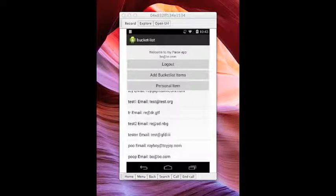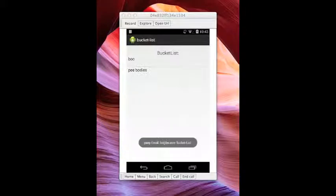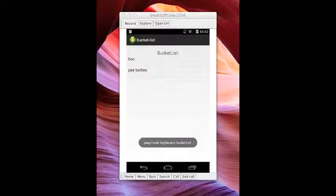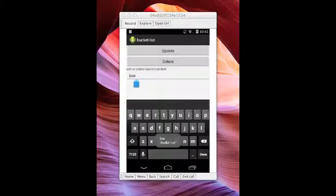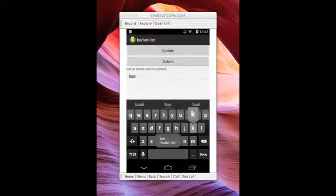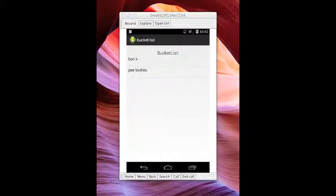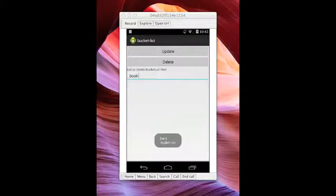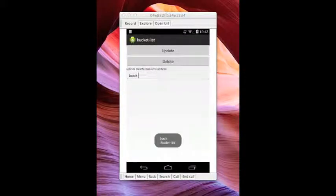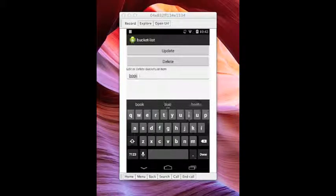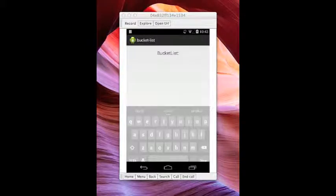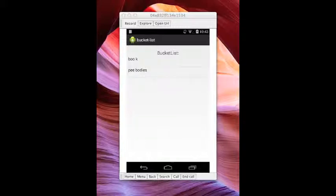So right now I'm already logged in as Poop. I'm going to go in here and see what Poop has for his bucket list. So we got Boo. We can change Boo to Book. We can update him. And I did that wrong somehow. I think I still have something to work out as far as why it's adding a space in there.